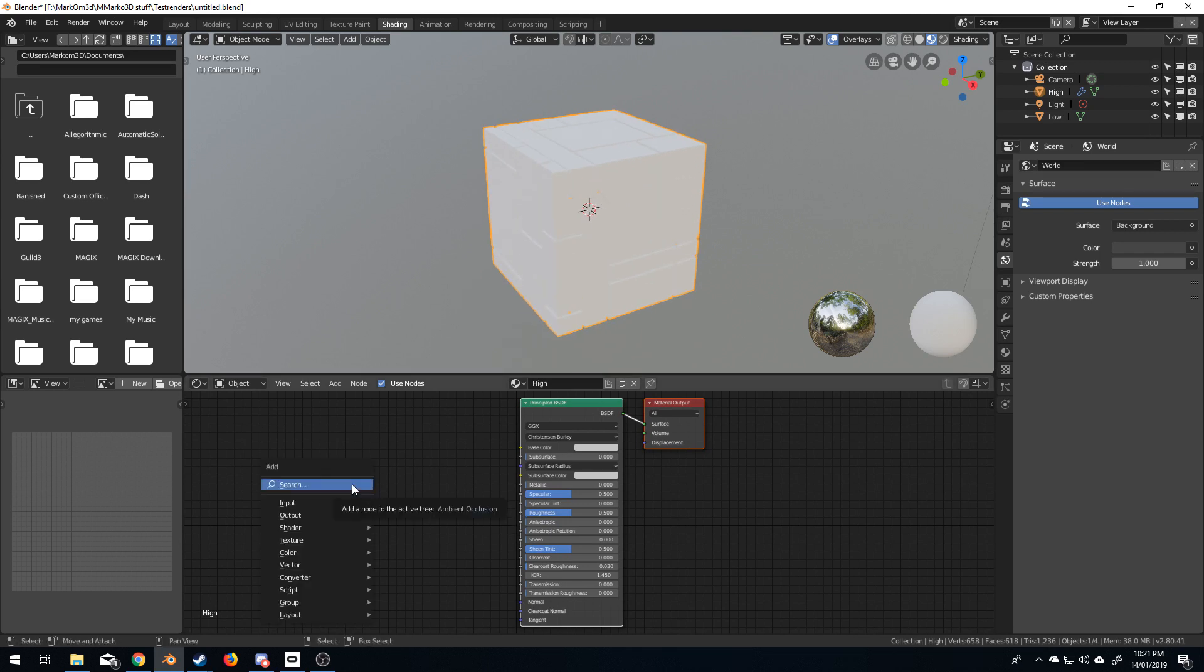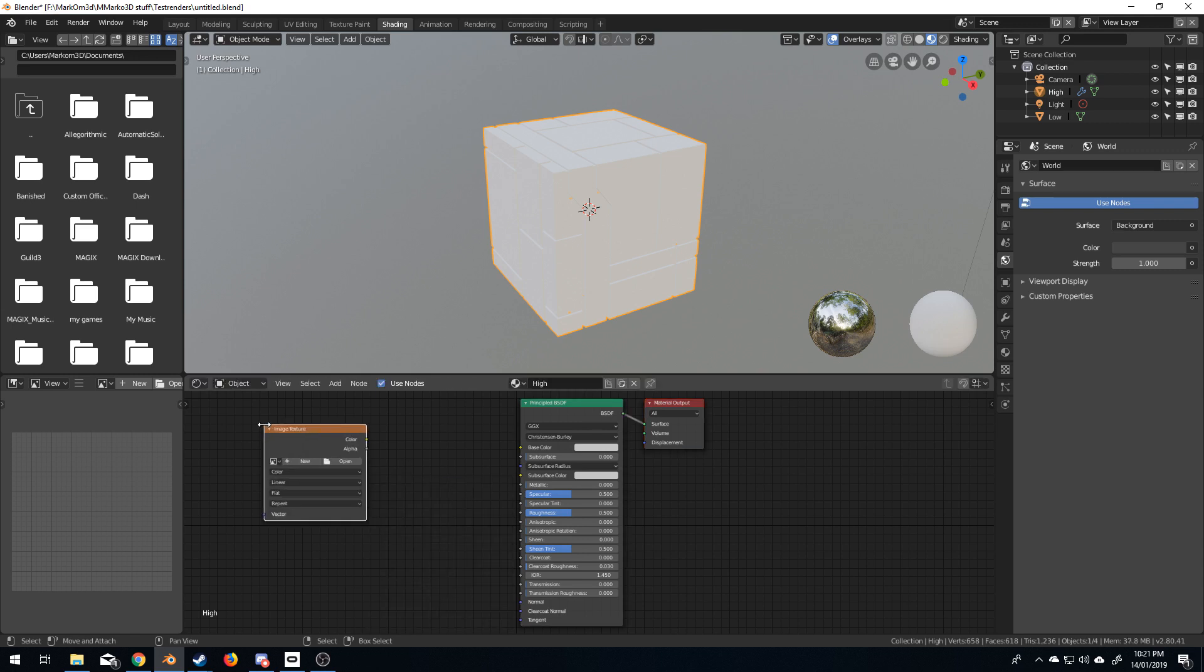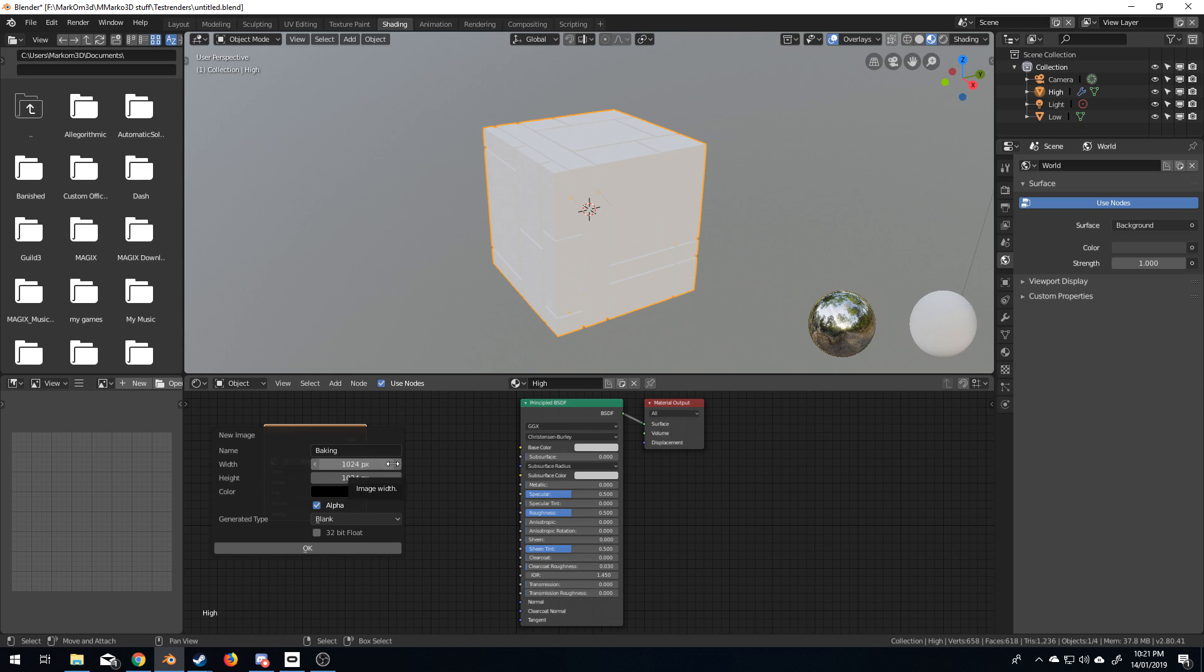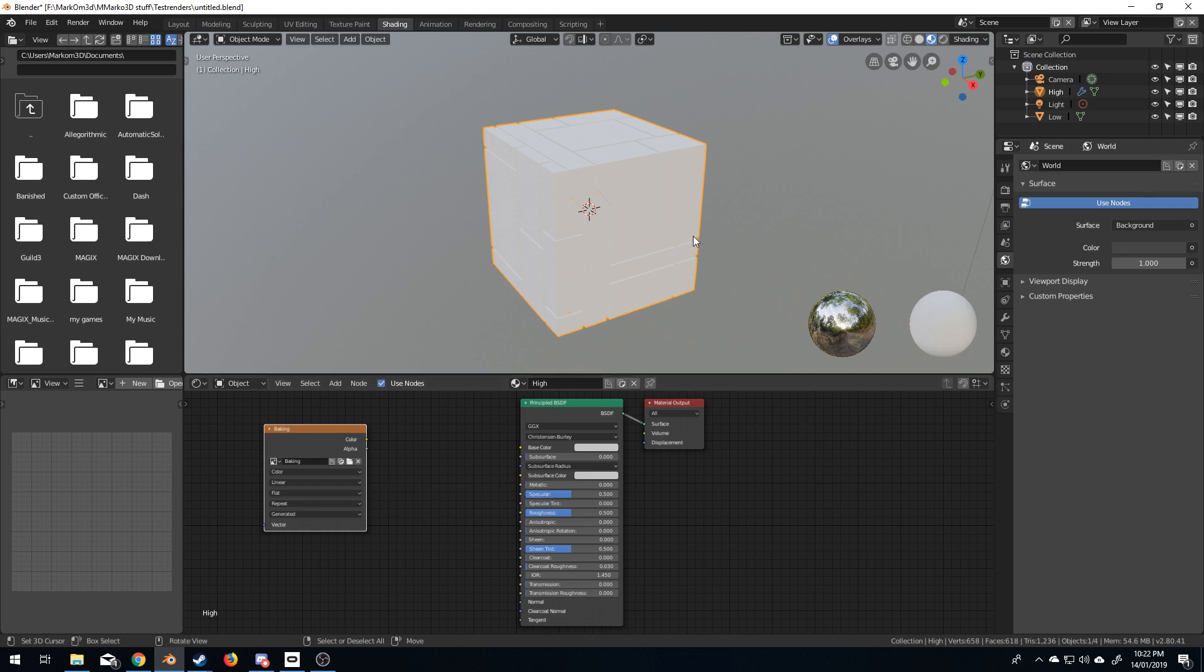So, I'm going to do shift A, search, image texture. From here, I'm going to create a new image, and we'll just call this baking. Now, if you want the textures to look good, you bump them up to bigger sizes. If you're trying to save space, you make them small. I am going to just put them at 2K. So, I'm just going to click here, times by two, enter. So, I now have a 2K image to bake on.